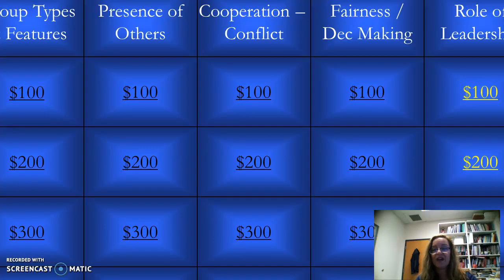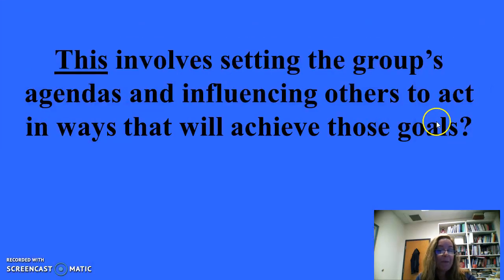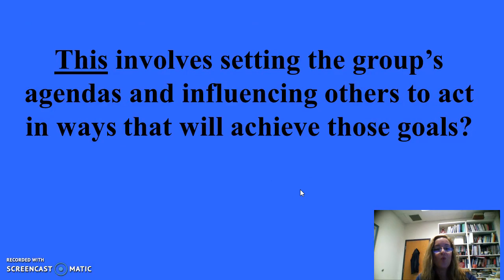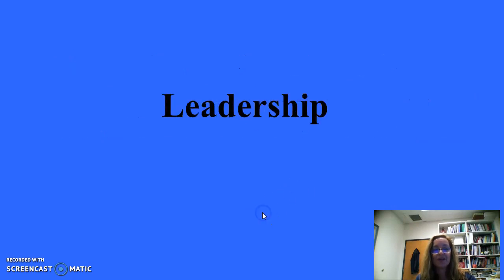Role of leadership for 100: What involves setting the group's agendas and influencing others to act in ways that will achieve those goals? Leadership. Influence is indicative of leadership.